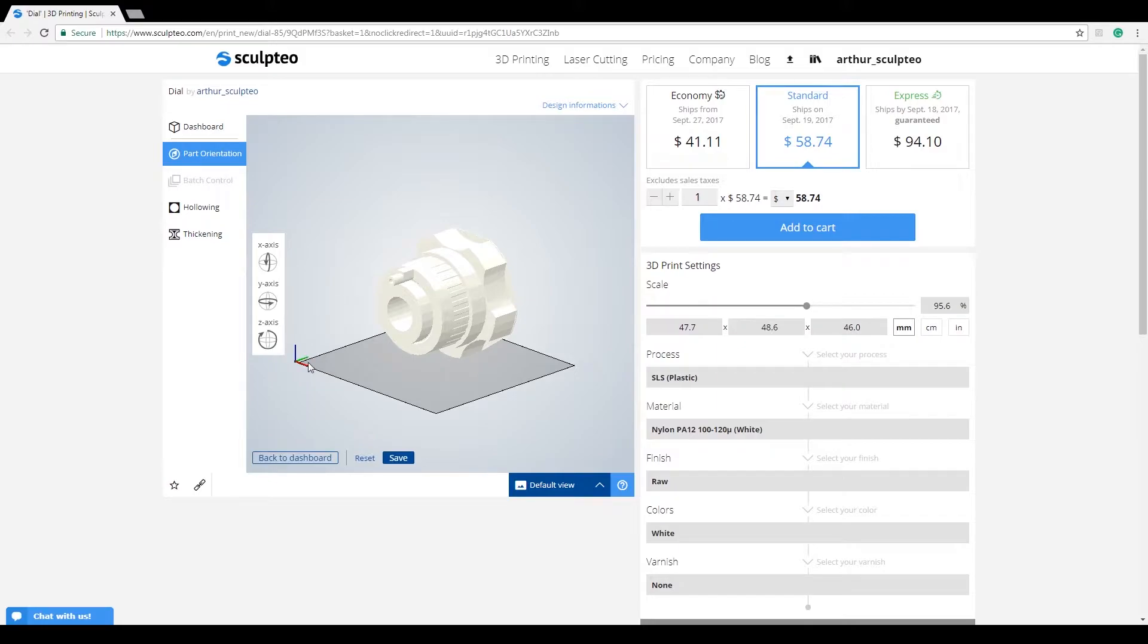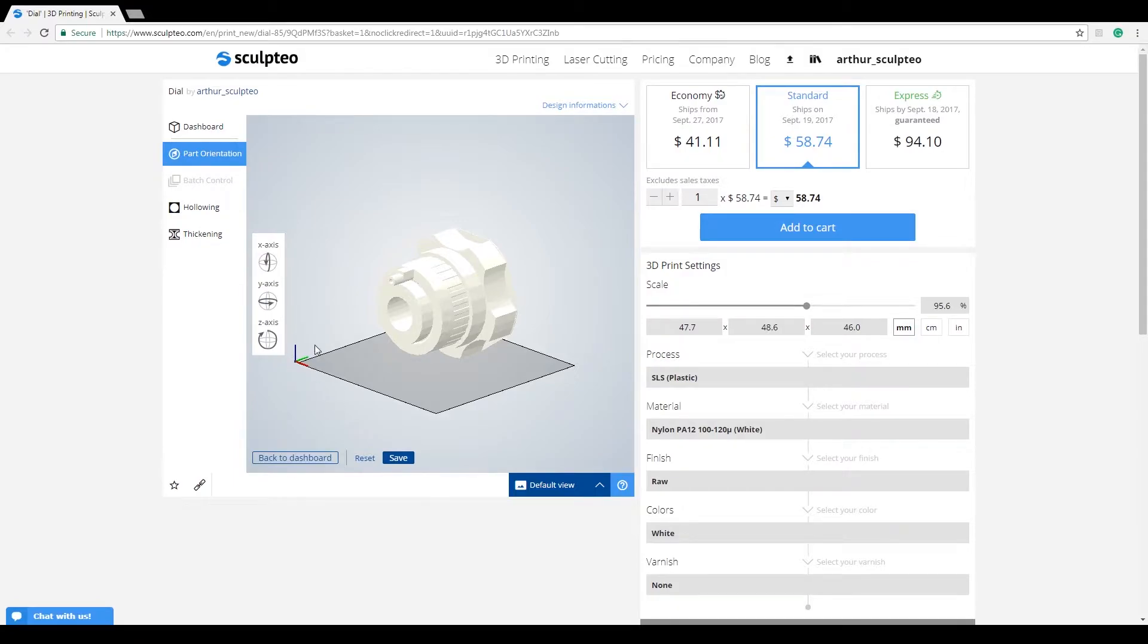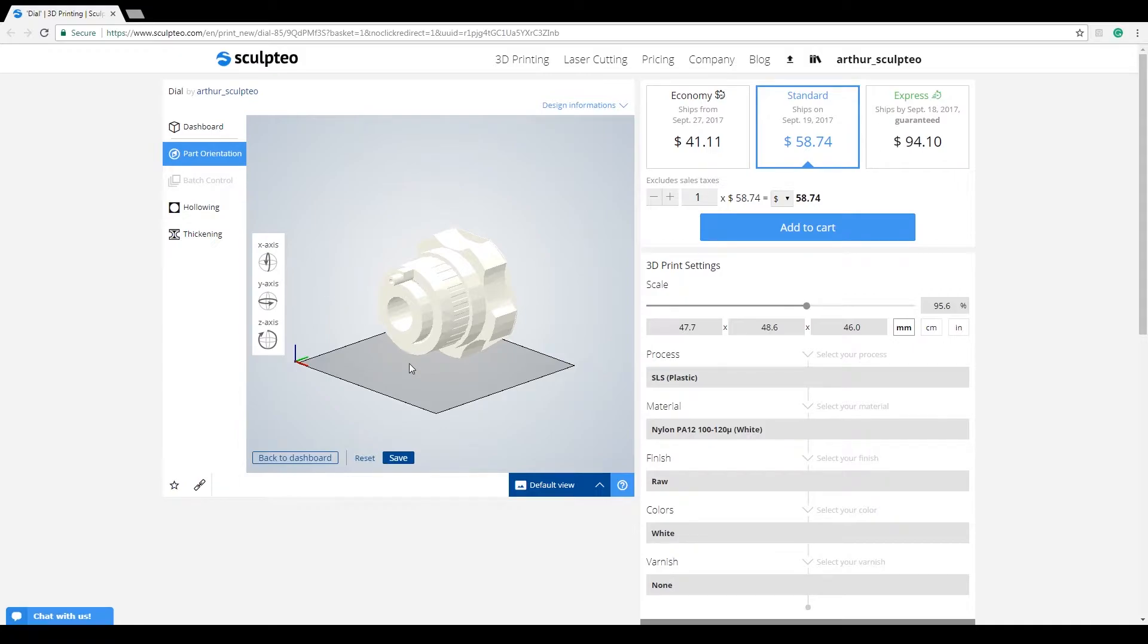Also, you'll notice some changes in the viewer. This means you're in the right place. The first one of these changes is the presence of 3 axes in the corner of the build platform. Red and green indicate the X and Y axes respectively, while the blue one symbolizes the Z axis. This is the one your part is oriented along as it builds.